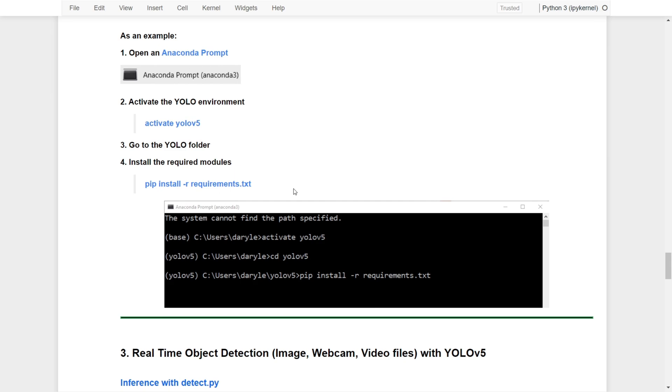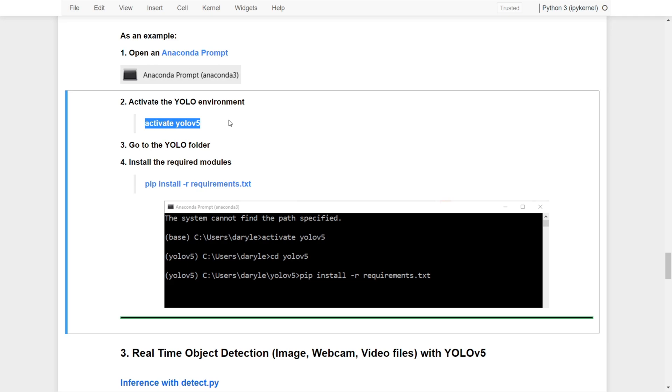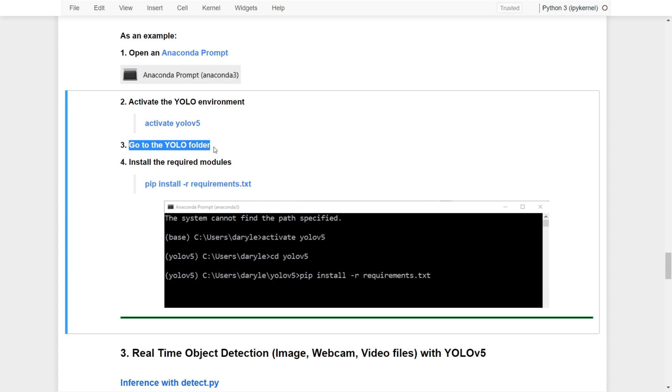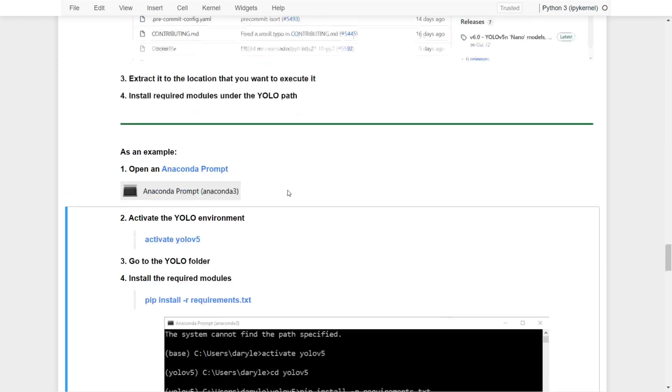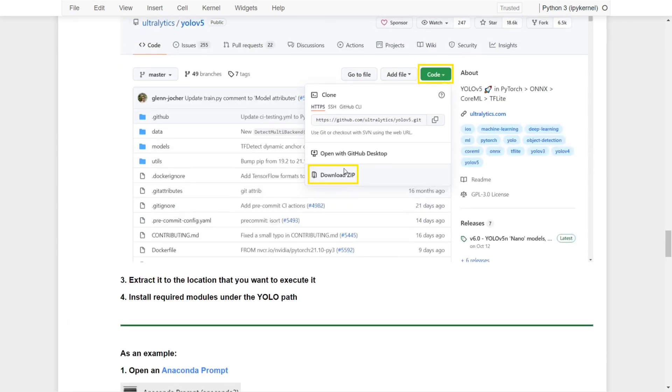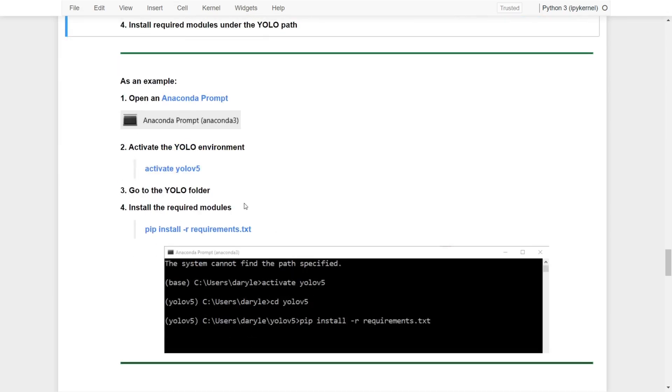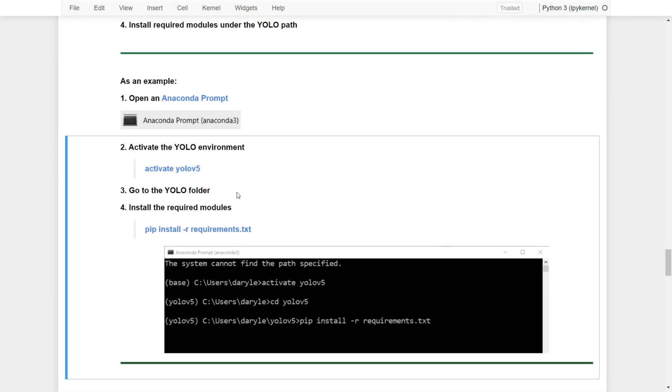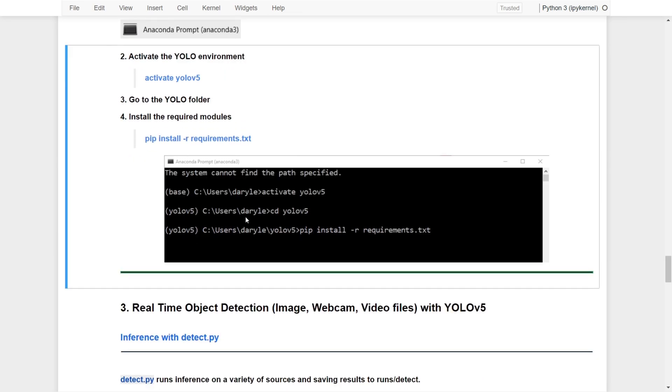Finally, you can install required modules under the YOLO path. Let's take a look to see how I can set this up. Once I download the code, I open an Anaconda Prompt. Remember that we already have the YOLO environment set up, so we just need to activate it again. Once we're in, activate yolov5. Now the environment has been changed to YOLOv5, and then go to the YOLO folder.